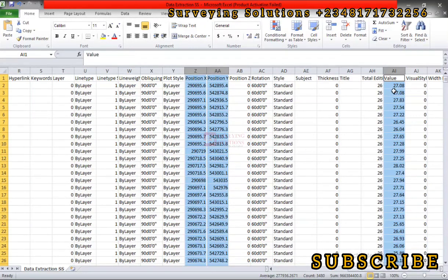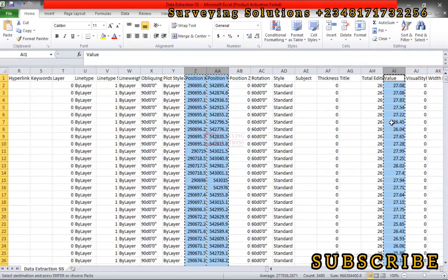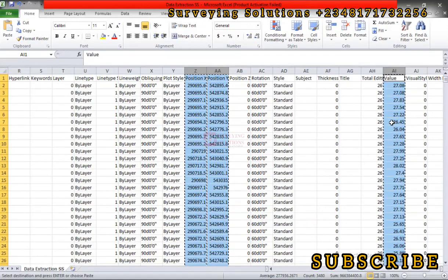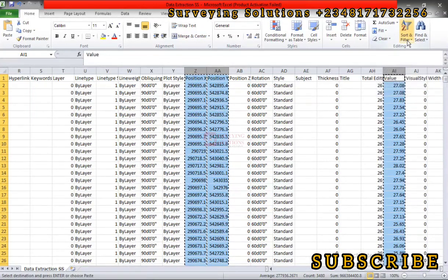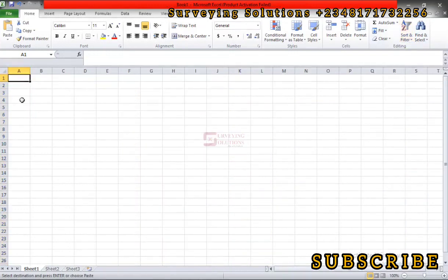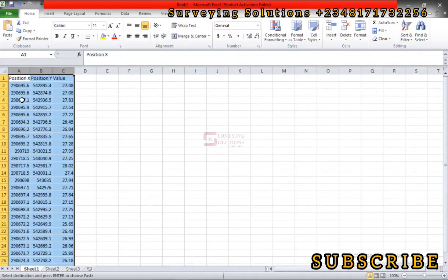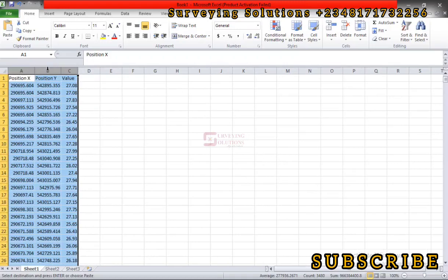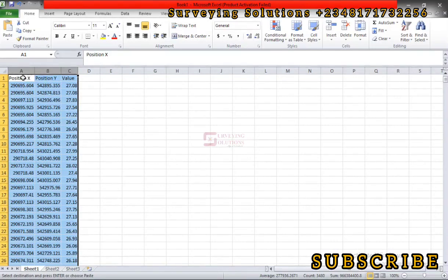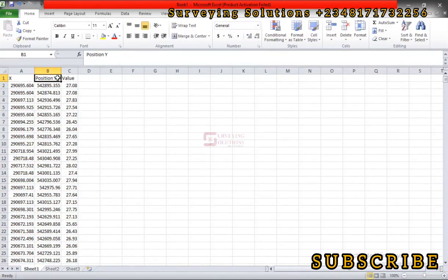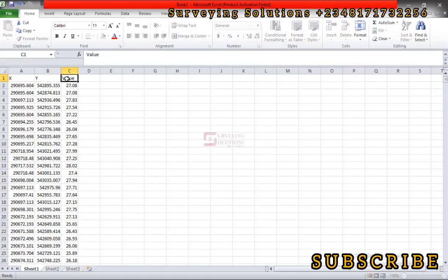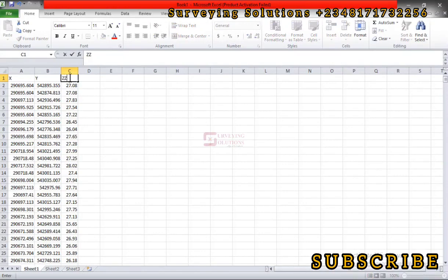That actually contains our spot size data. We can just copy that, control C. Then we create a new spreadsheet, control N, then we can just paste what we have copied, control V. So having done that, we've actually extracted and sorted our data. We have X, then we call this Y, and then we call this Z.